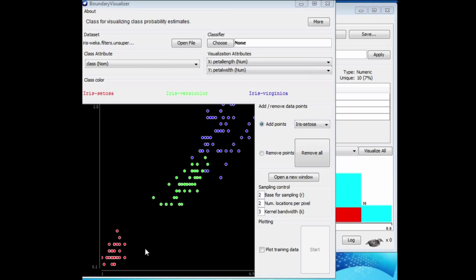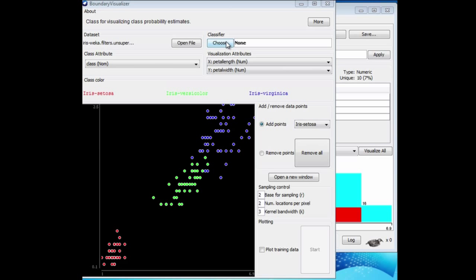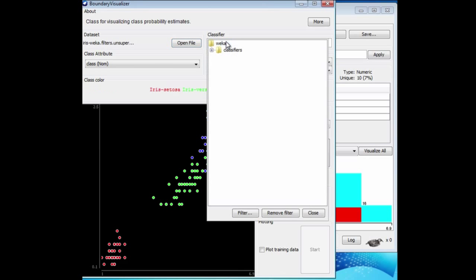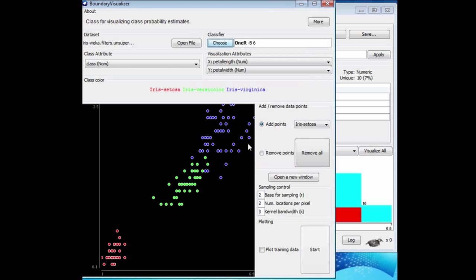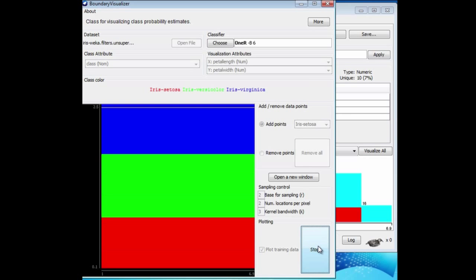This is a picture of the dataset, with the three classes Setosa in red, Versicolor in green, and Virginica in blue. I'm going to choose a classifier. Let's begin with the 1R classifier, which is in Rules.